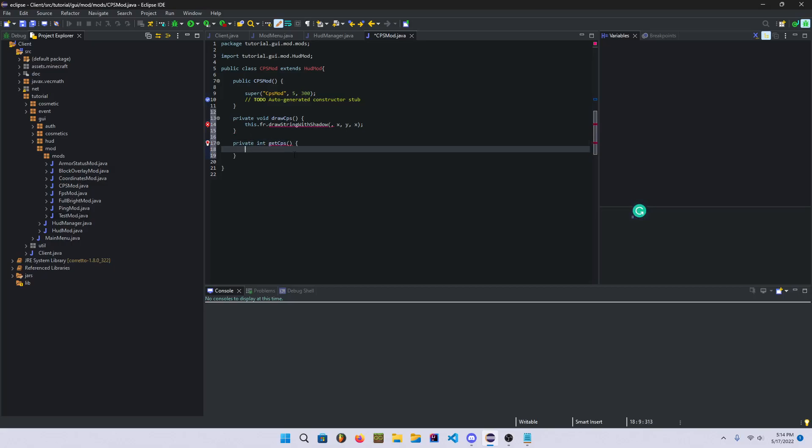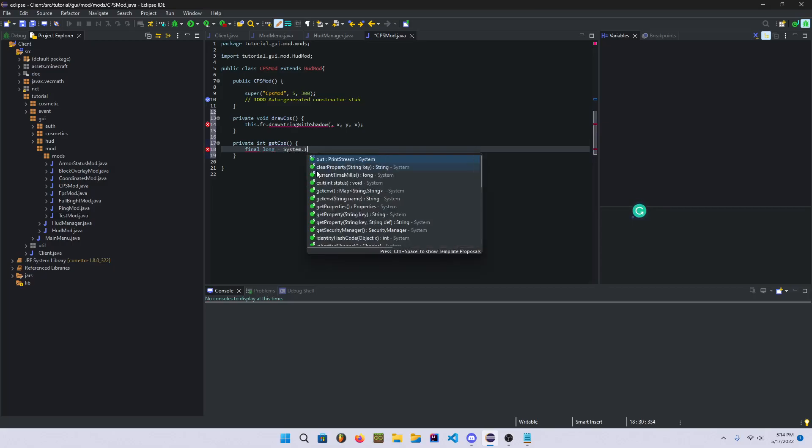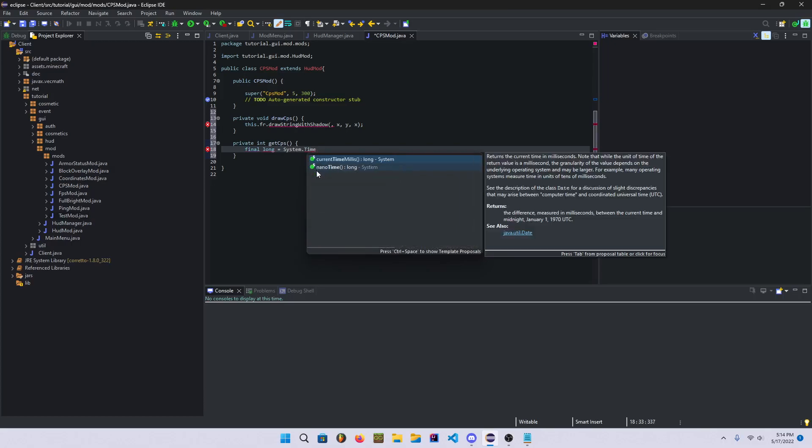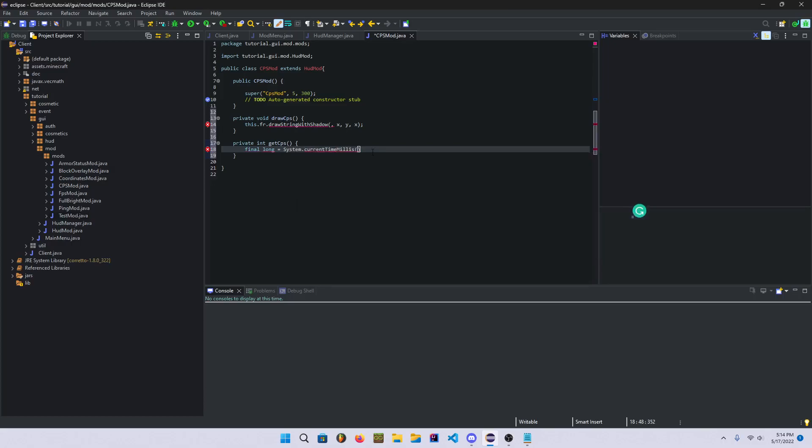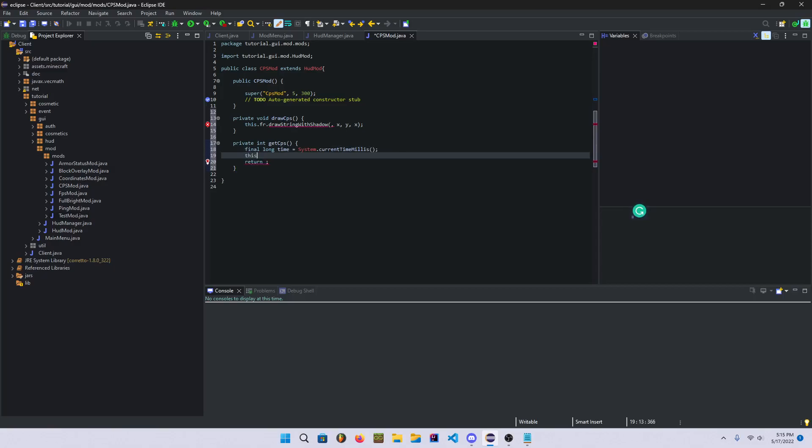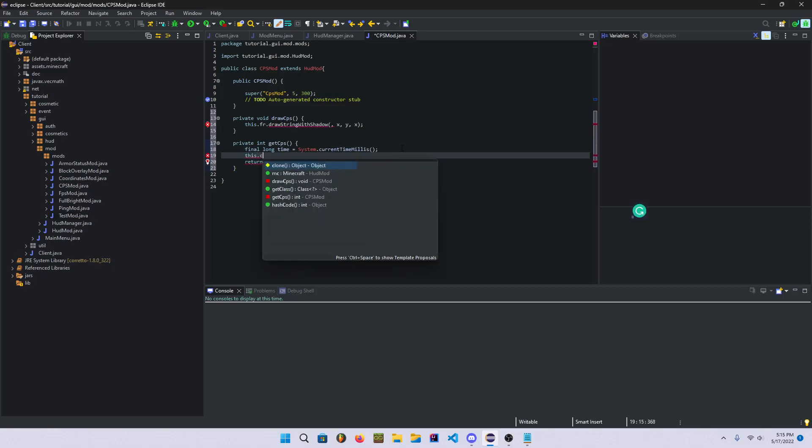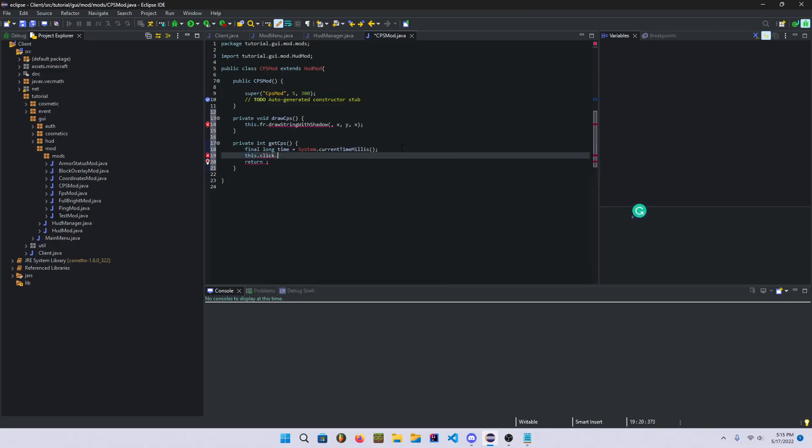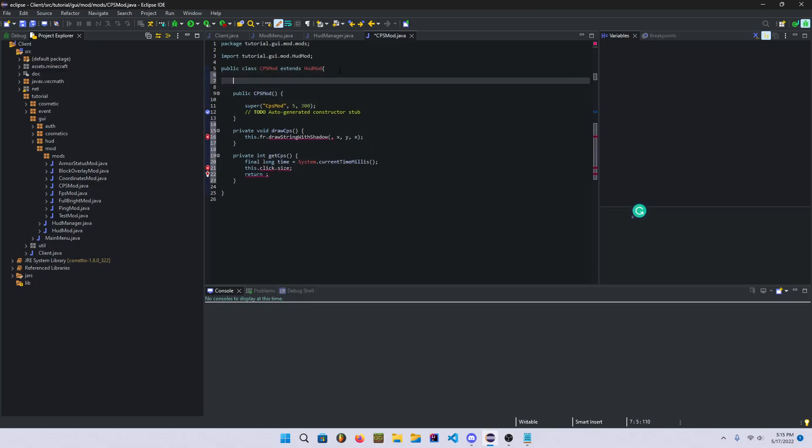And we're going to make our first function called getCPS, and this is gonna return a value because we're saying private int getCPS. Now, whenever you use int here instead of void or whatever, it's gonna return something. So we're gonna make a final long equals system.currentTimeMillis. I'll just call it time.